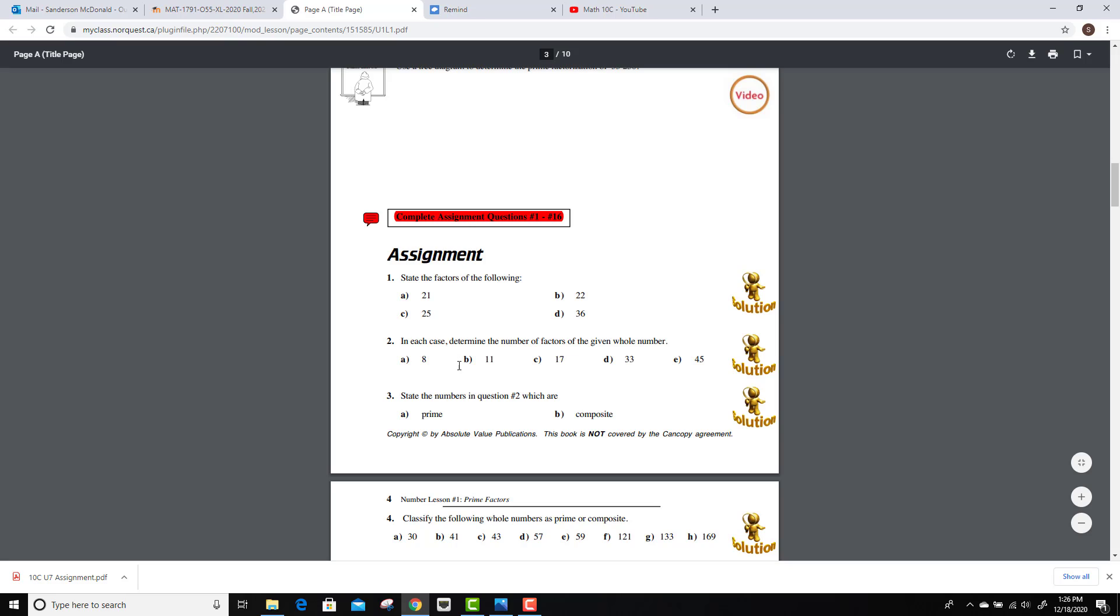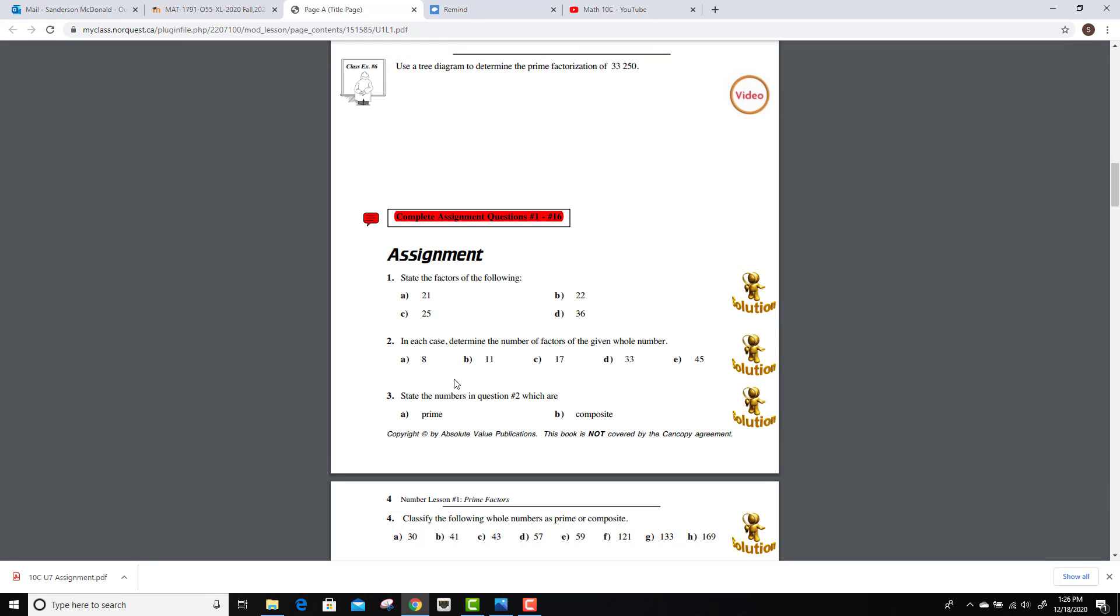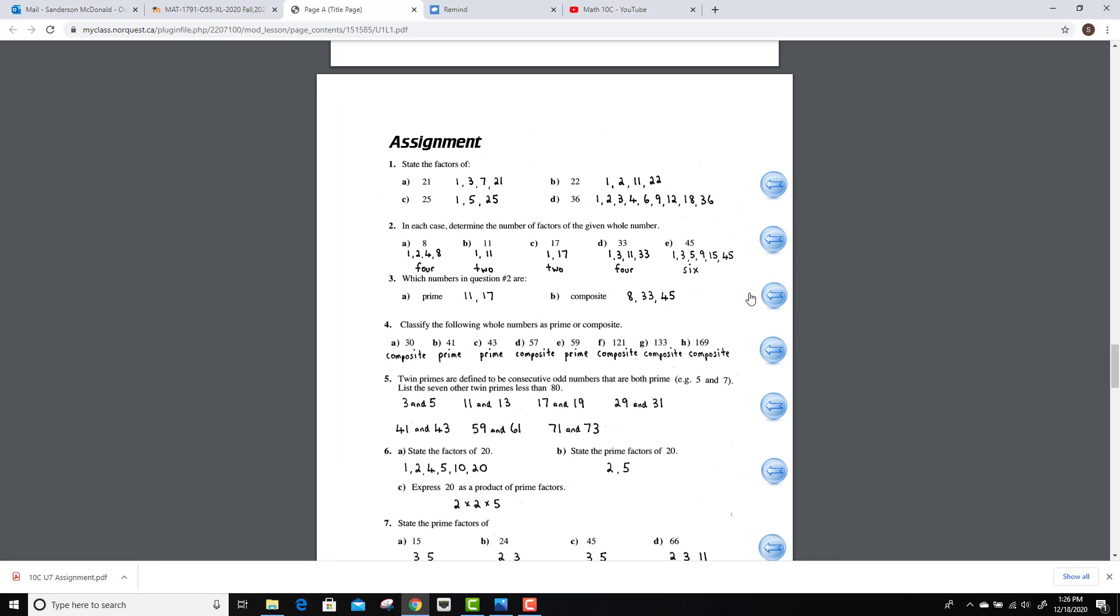Then from here, it goes into the assignment in the workbook. Not for marks, but it is good practice. You'll probably need to be doing, at the very least, most of the assignment questions. If not all of them, if you plan on having it mastered. And it does come with solutions as well.